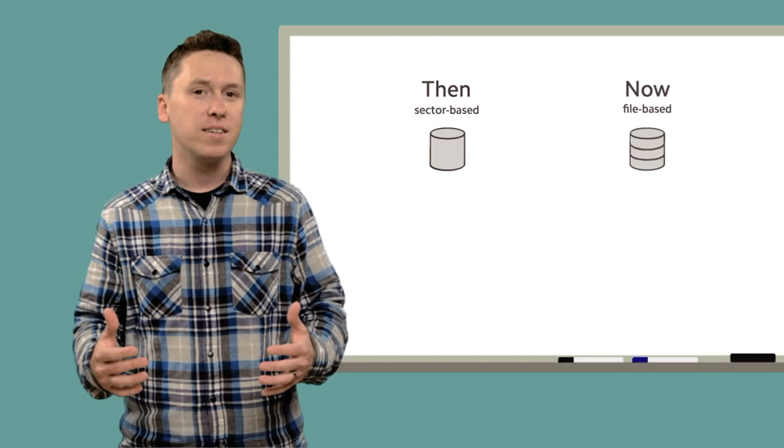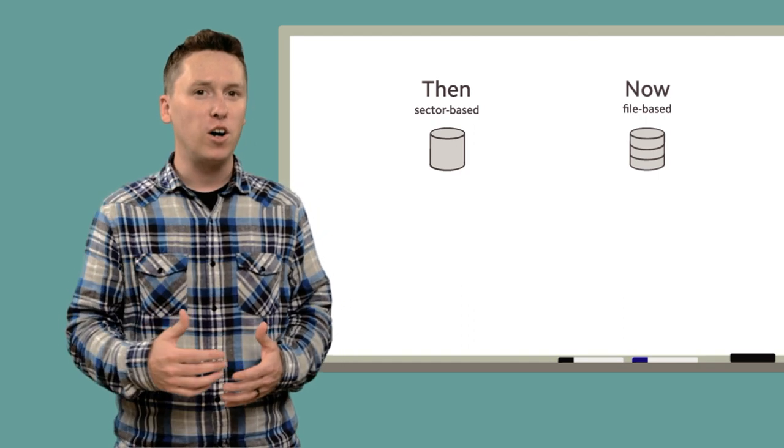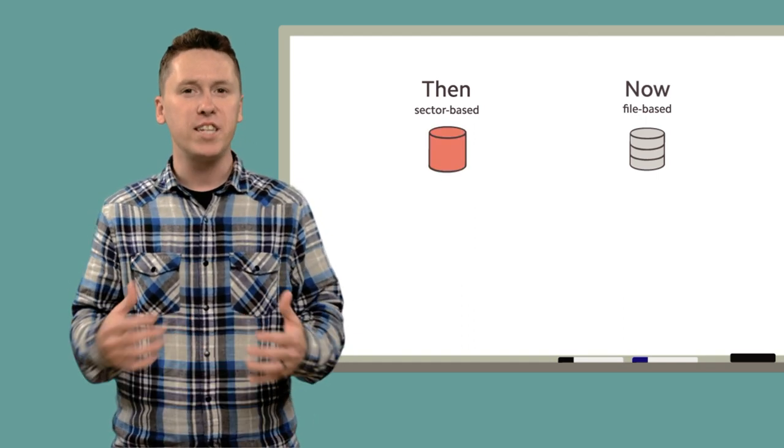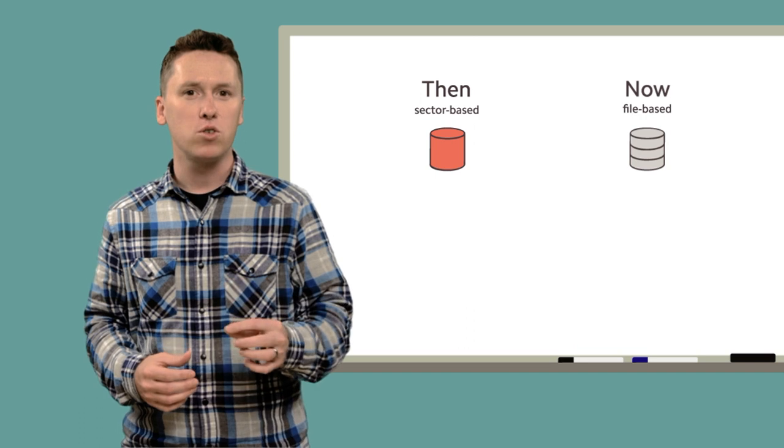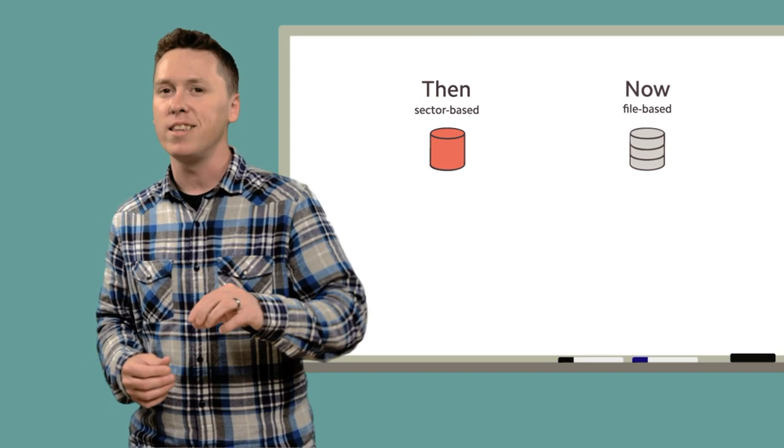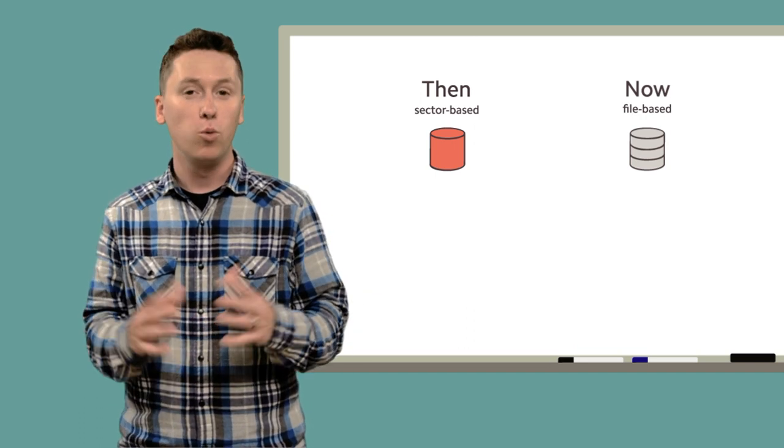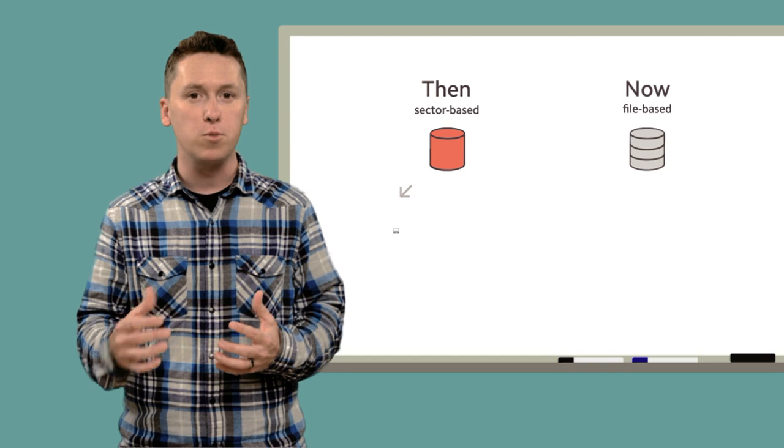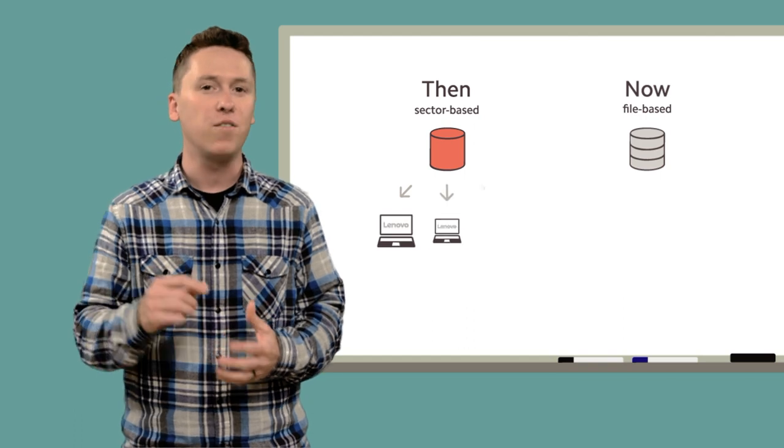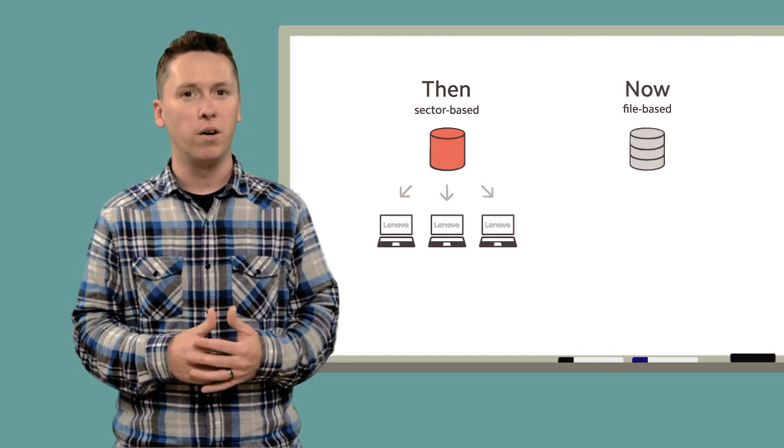In the past, imaging file formats have been sector-based, which means that all the sectors of the source hard disk are written into the image file, which is fine if all of the target systems for that image have identical hardware.